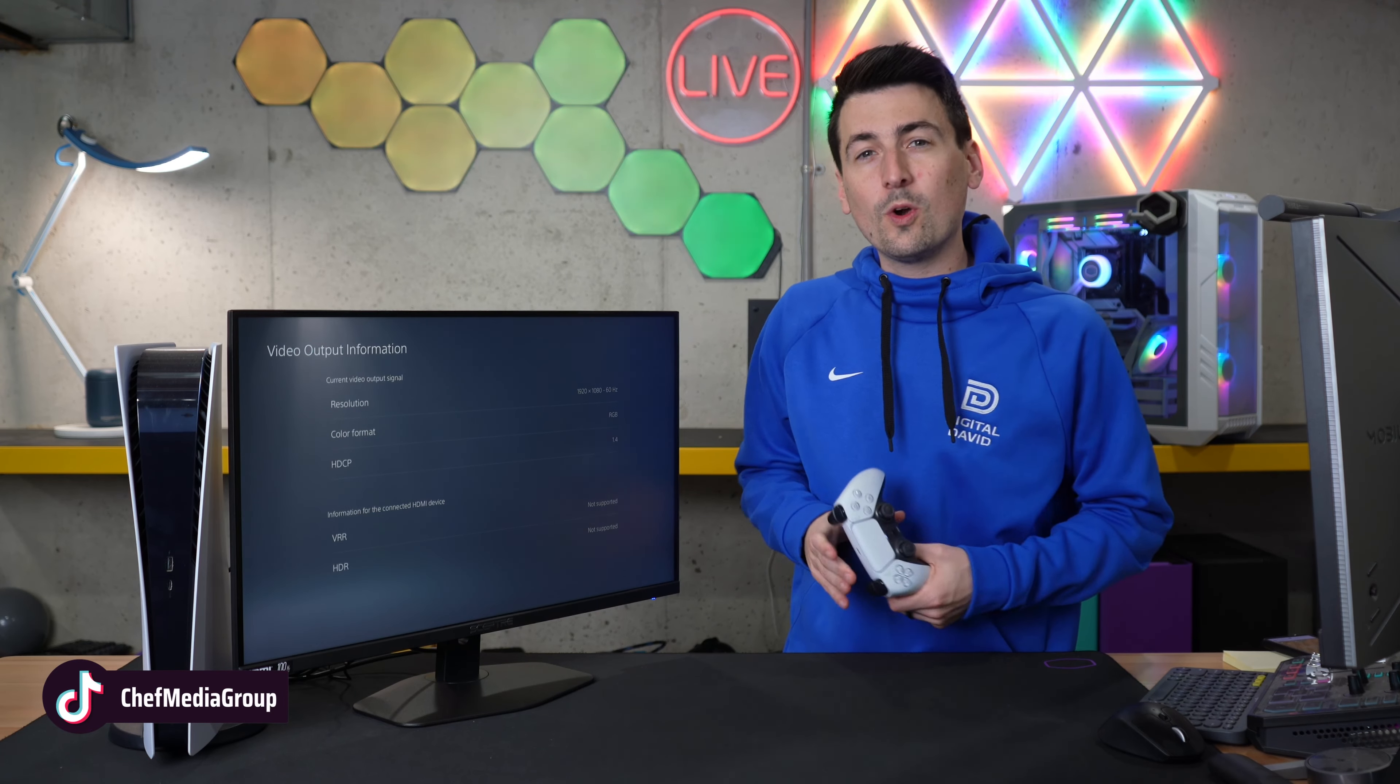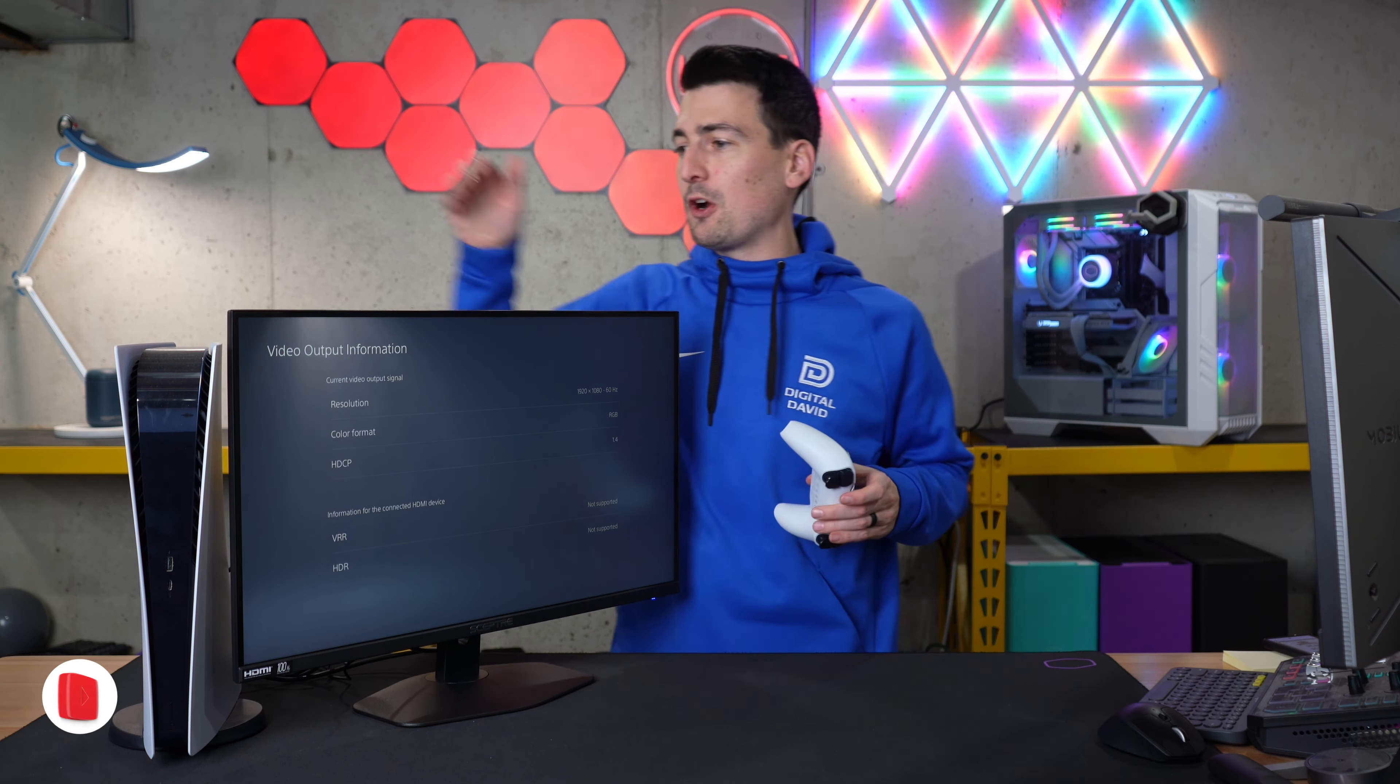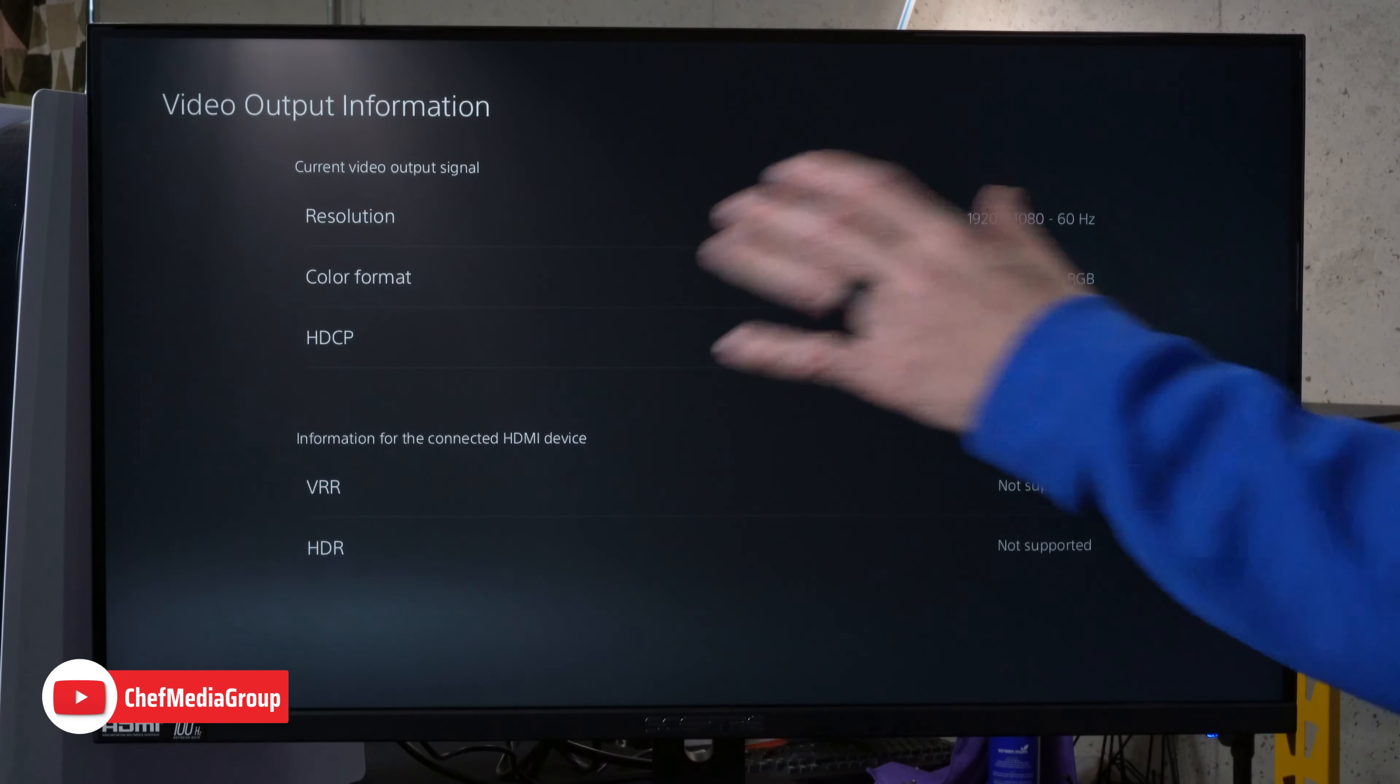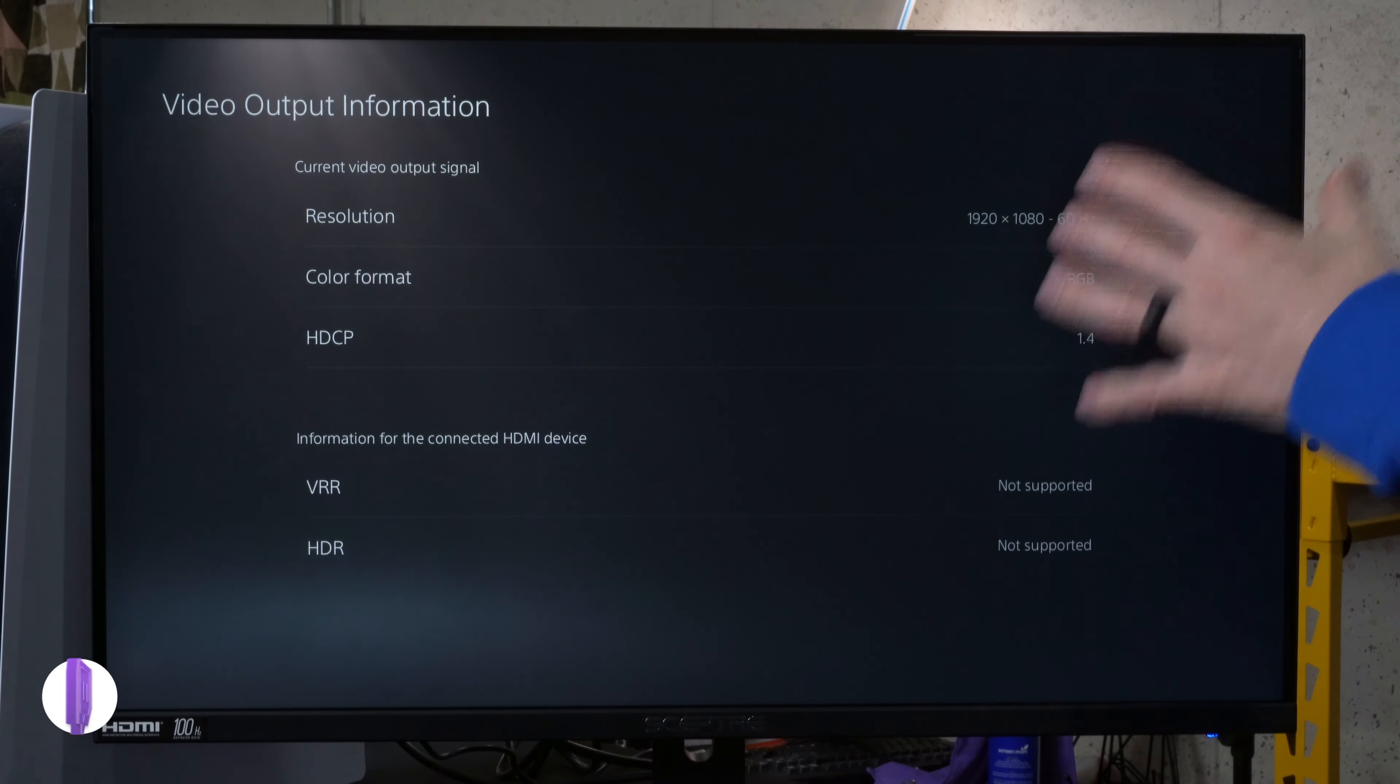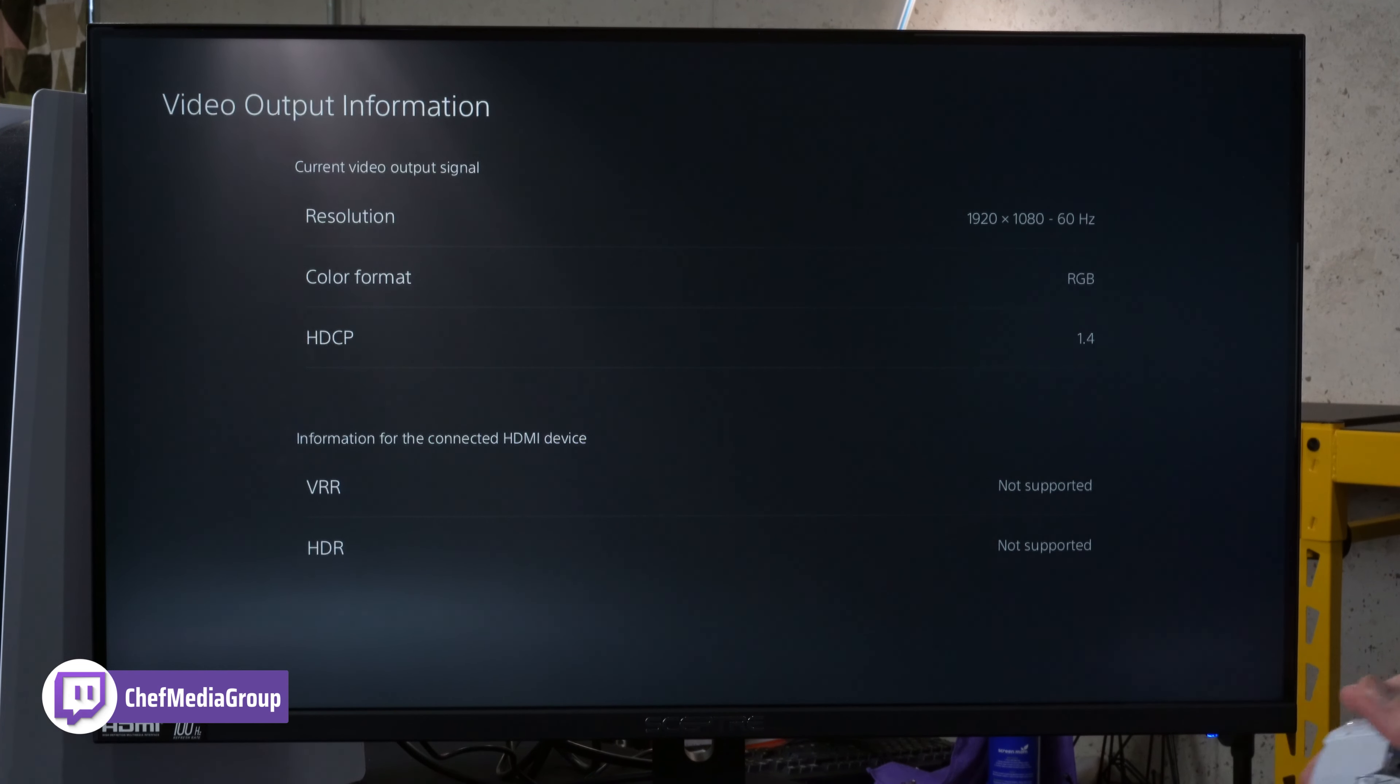Don't worry, I have you console gamers covered as well. First, we have our PlayStation 5 connected right here. You'll see our video output information: we're getting 1920x1080 at 60 hertz. That's what we'll be able to get resolution-wise with our PlayStation 5 using this Scepter monitor.